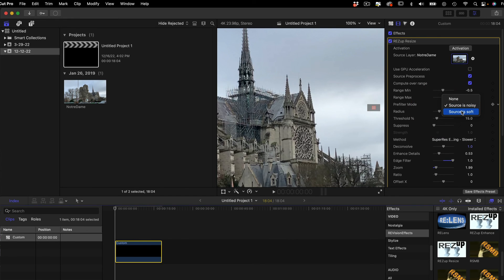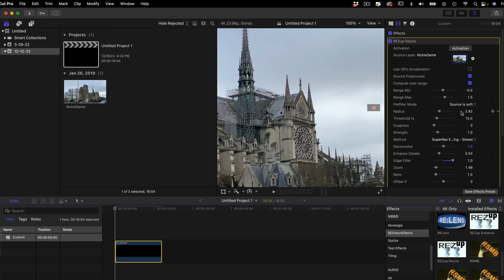You also have a Source is Soft option that you can choose if your footage is soft. This is a sharpening filter and you see that you have controls Radius, Threshold, Suppress, and Strength.